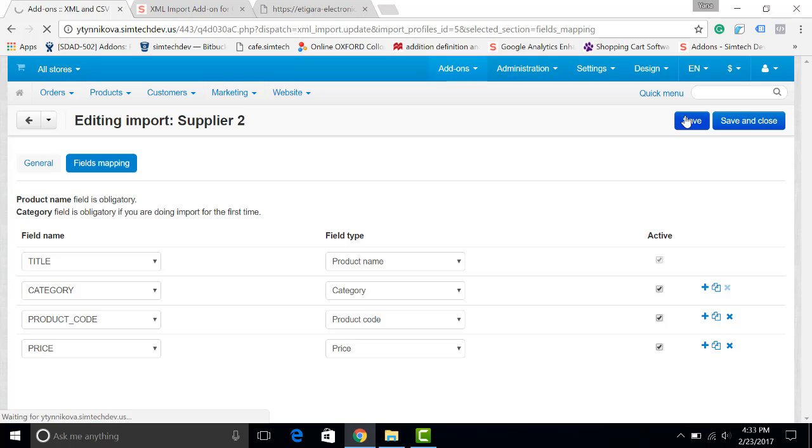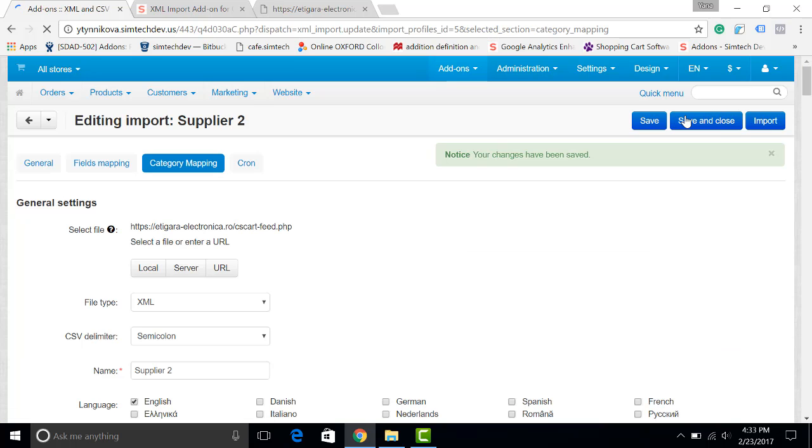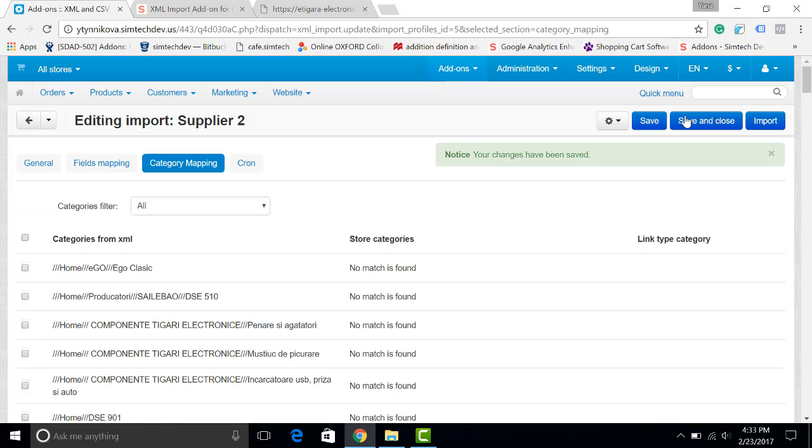A catalog may have multiple categories with subcategories and so on. That is why we have created a special feature called category mapping, and it allows you to create new categories or link the categories from the catalog to the categories from your store. Let's see how it works.